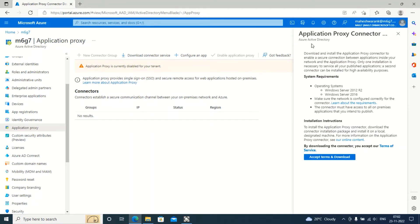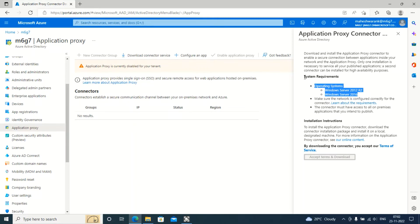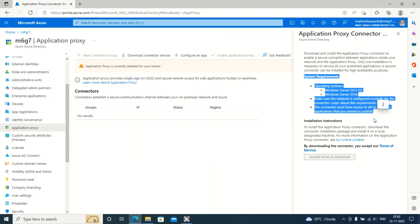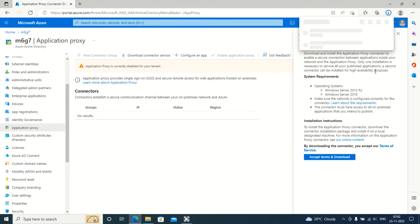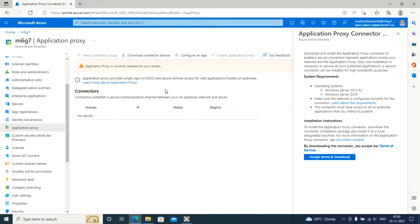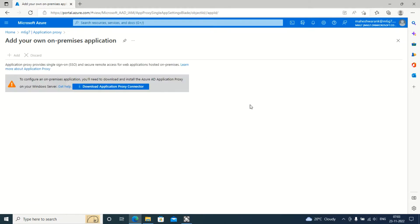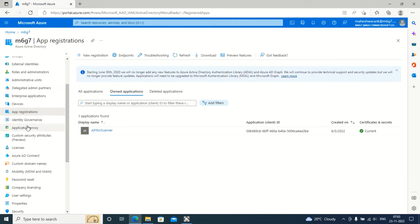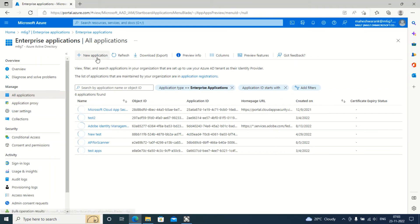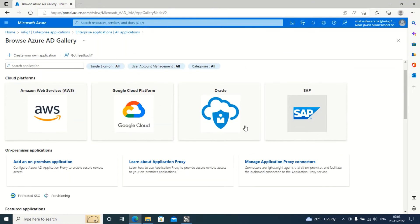If you download the connector, it will give you information about the prerequisites for the Application Proxy connector. Once you accept and download, it will download the application. This application has to be installed on the mentioned server. Once the installation is done, it will ask you to enter credentials — you have to enter your global admin credentials to initiate the communication. After that is done, you can add the application in your Azure AD.